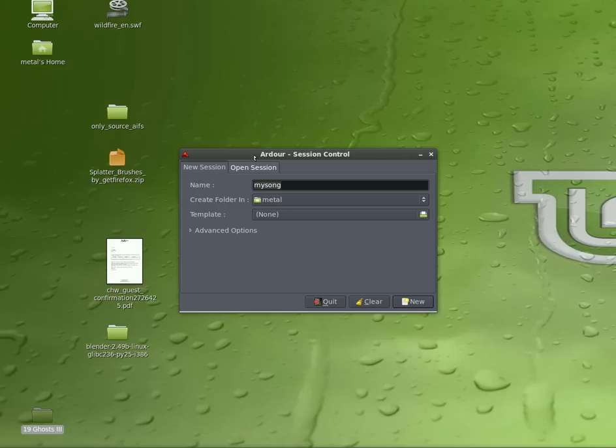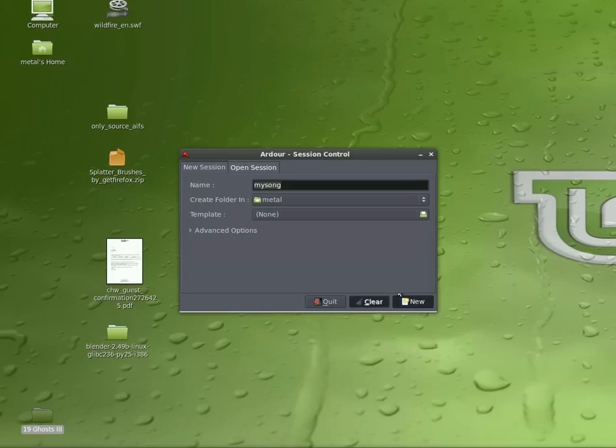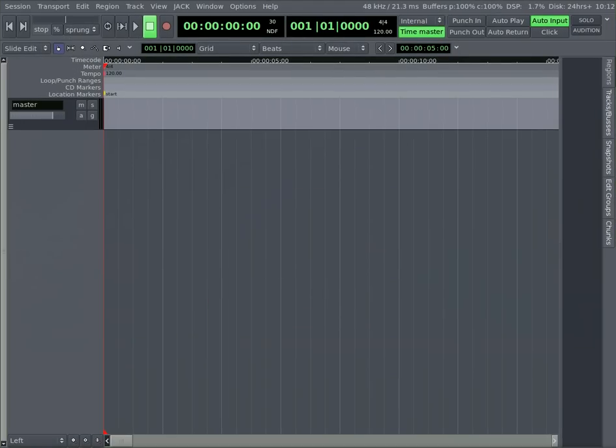I'm just going to use my home folder. If you've already created sessions, they'll be listed there. So type in the name, click New, and you get your Ardor screen.